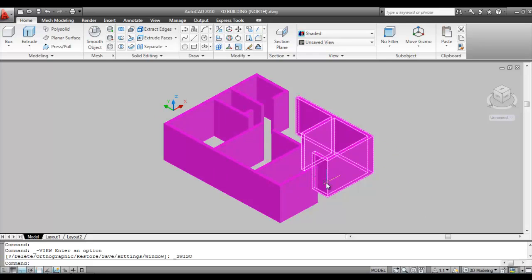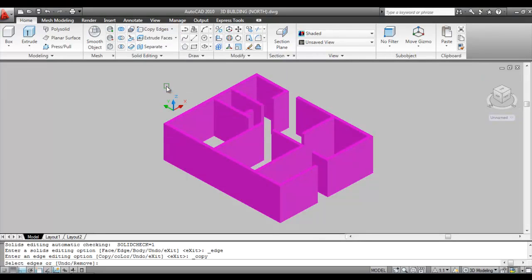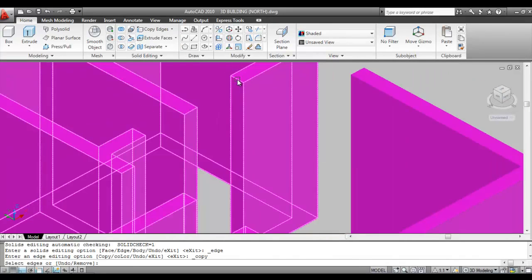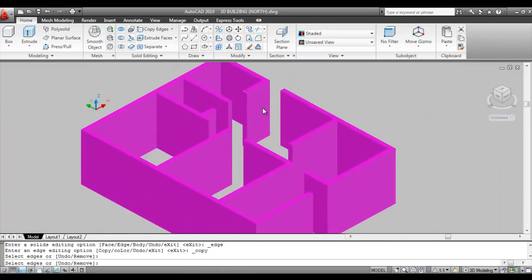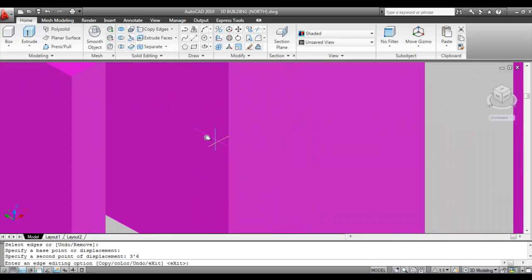Go to Extract Edges command and click on Copy Edges. Click on the top edge of the door opening, press Enter, click on the outside, make the direction downward, and give the height 3 feet and 6 inches. Press Enter. The mark is placed here.